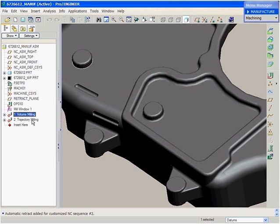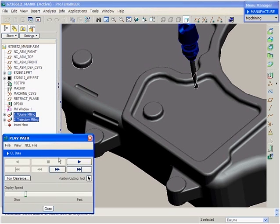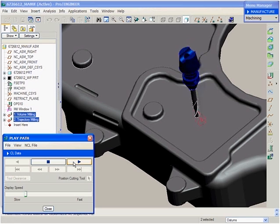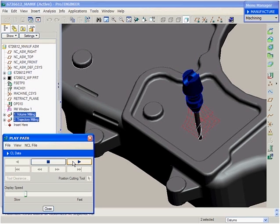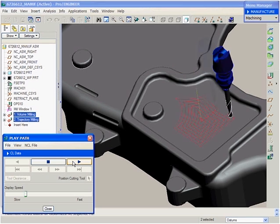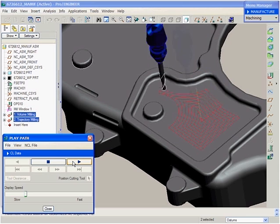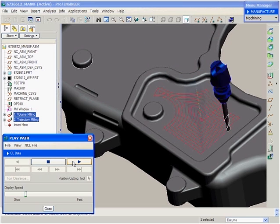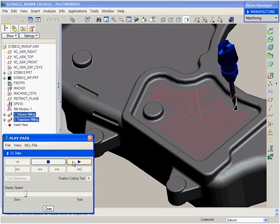Co-engineer Wildfire 3.0 continues to deliver process improvements to the manufacturing area. In this example, we will examine the new mirror toolpath capability, which allows the user to mirror toolpaths about a central plane when working on symmetrical components.